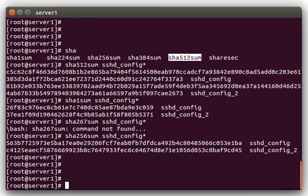So anyways, this is just a quick overview of checksums. And like I said, this is very useful to use day-to-day just to compare files between servers.